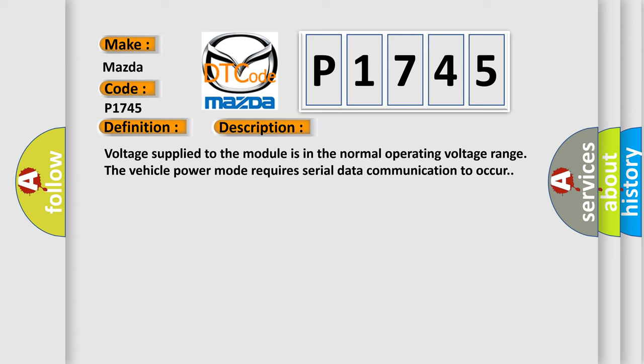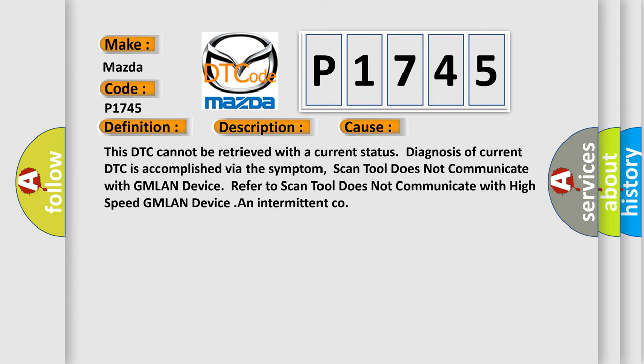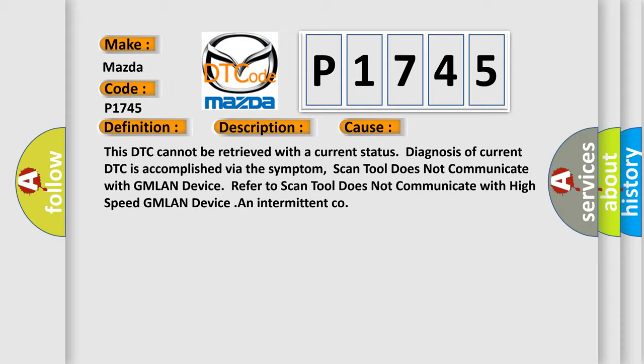This diagnostic error occurs most often in these cases. This DTC cannot be retrieved with a current status diagnosis of current DTC is accomplished via the symptom. Scan tool does not communicate with GMLAN device. Refer to scan tool does not communicate with high-speed GMLAN device and intermittent co.